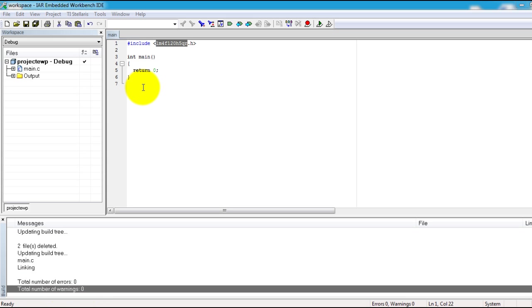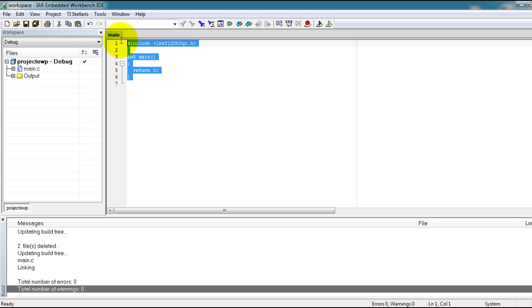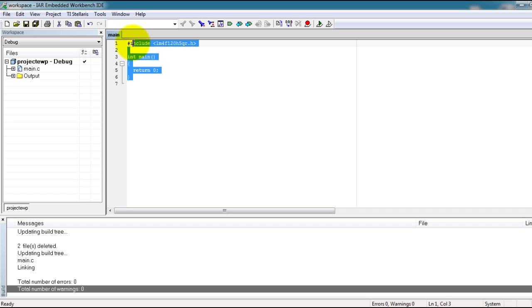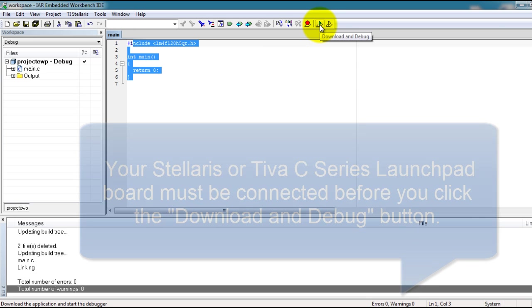The last thing we want to do is upload this code to the microcontroller to make sure that the drivers for your board are configured correctly. When you have built the code, go ahead and click on Download and Debug.